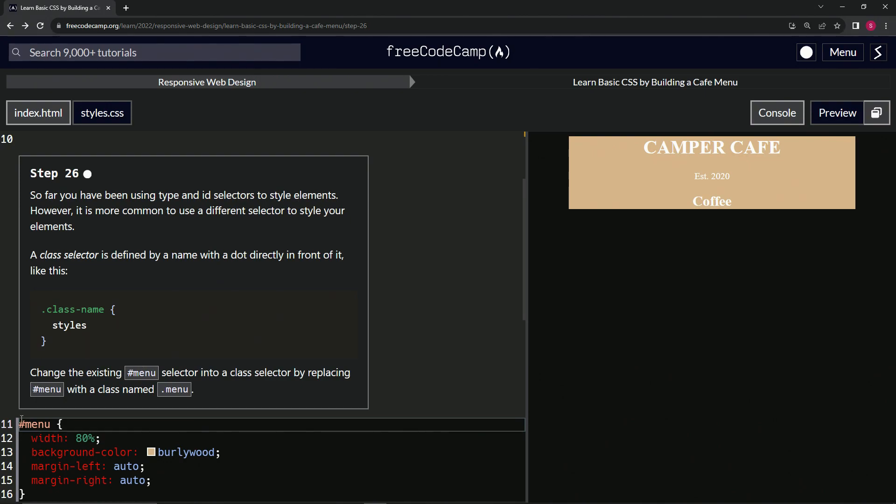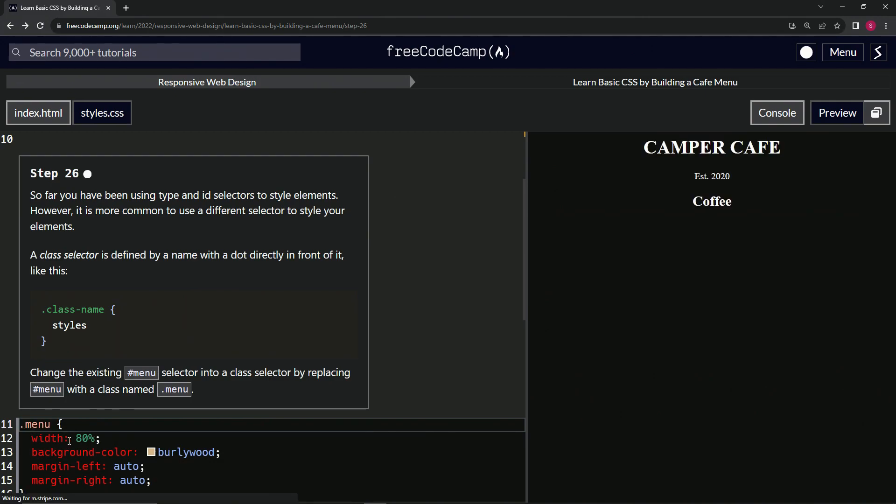So all we got to do here is just replace this pound sign, the hashtag, with a dot like that. And you see that's basically the class name, and then the styles is referring to this stuff inside of here.